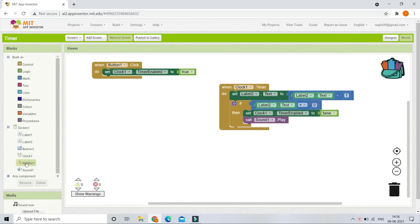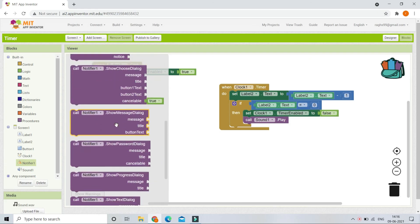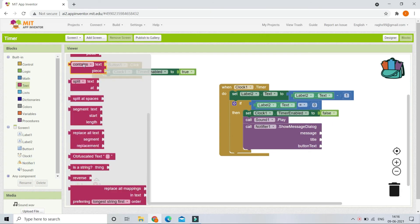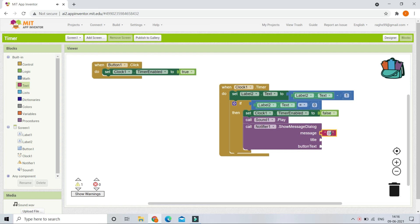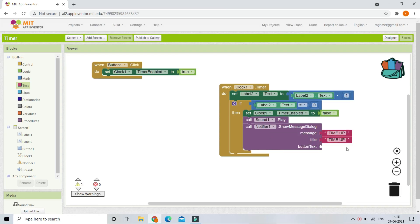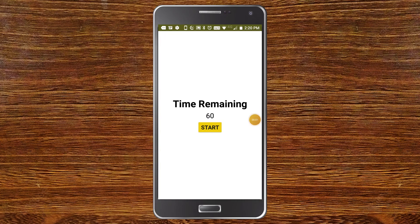Next we show a message using the Notifier — bring in the Show Message Dialog block. Set the message to 'Time Up', give it a title, and set the button text to 'OK'. You can see the app showing 'Time Remaining: 60 seconds' since the timer hasn't started. Clicking Start shows the countdown reducing by one every second.